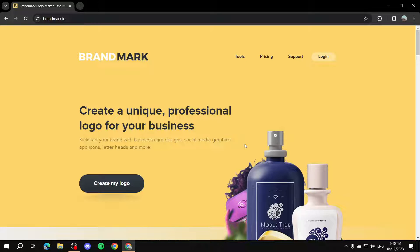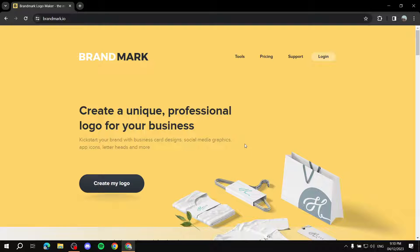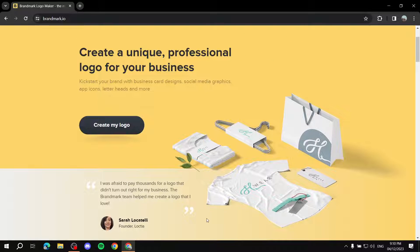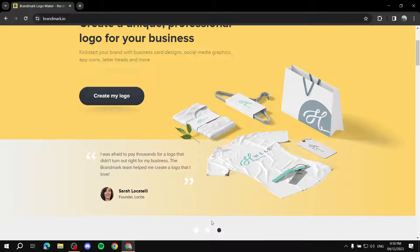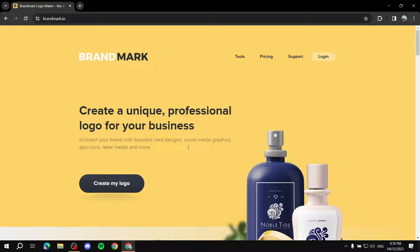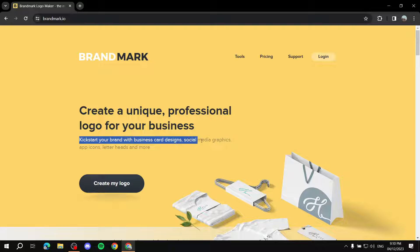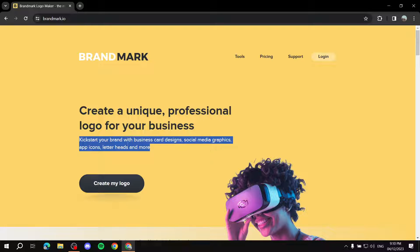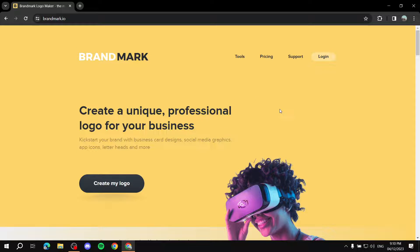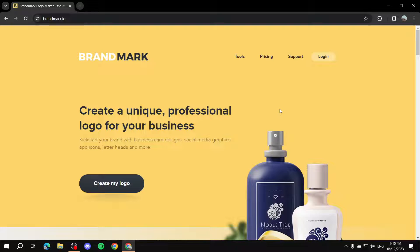In this video I'll be talking about brandmark.io, a platform that's going to help you create your own logo for your business. It helps you customize your logo and make sure it's suitable for your business. As it says, create a unique professional logo for your business - kickstart your brand with business card designs, social media graphics, app icons, letterheads, and more.